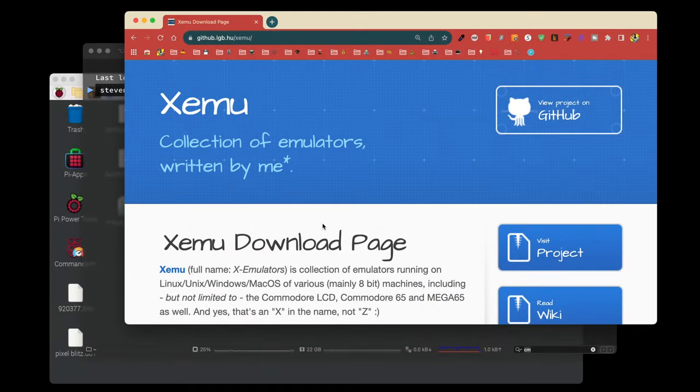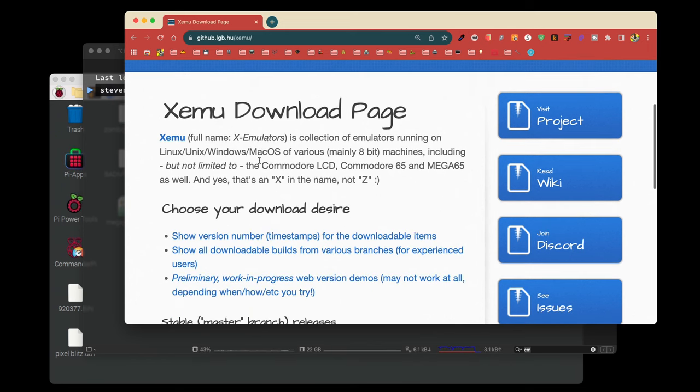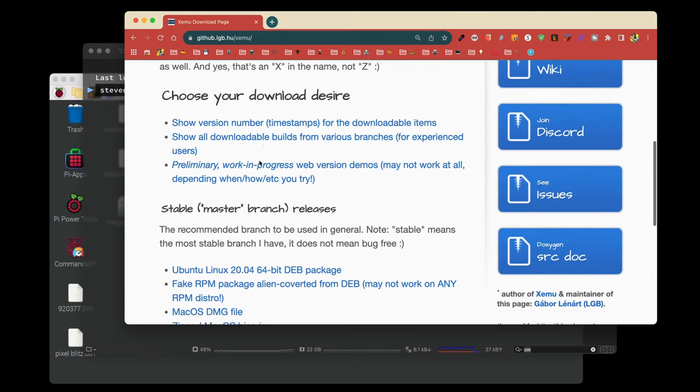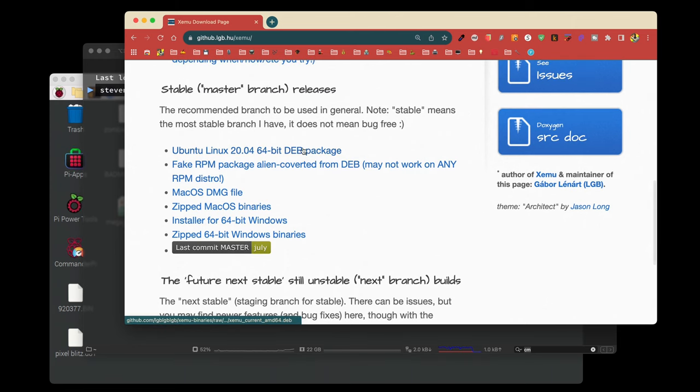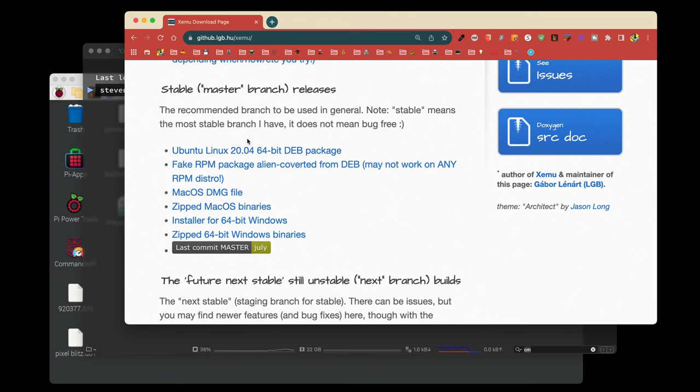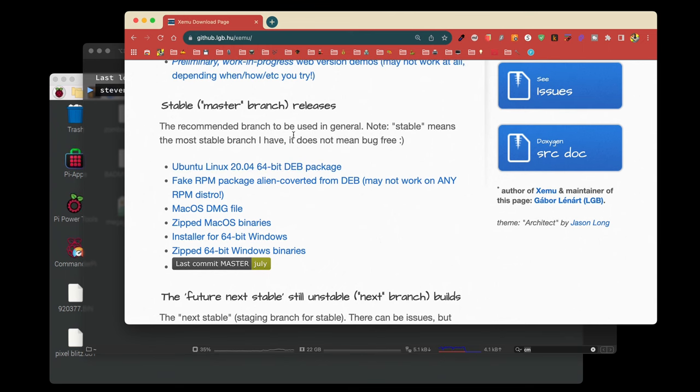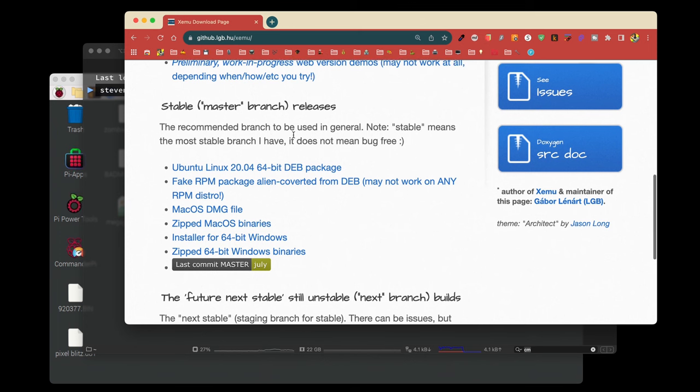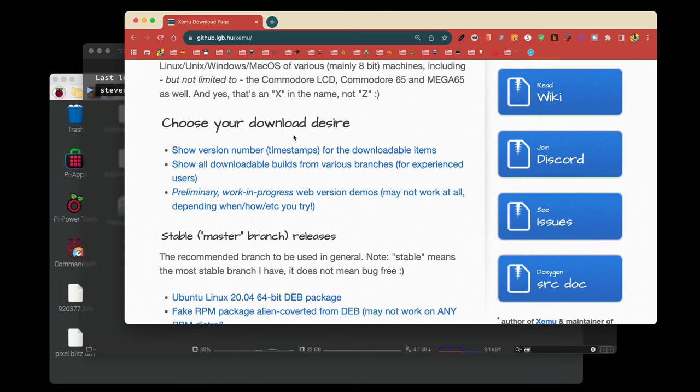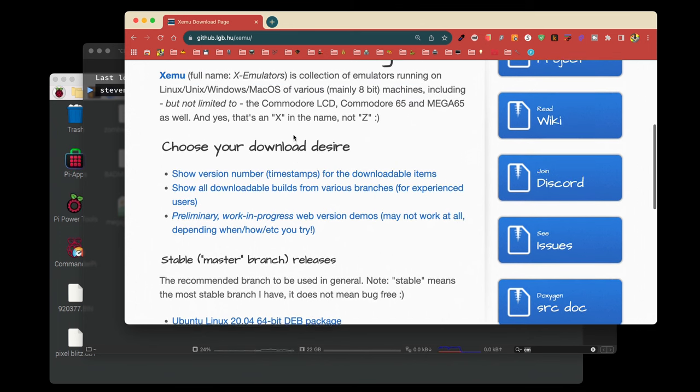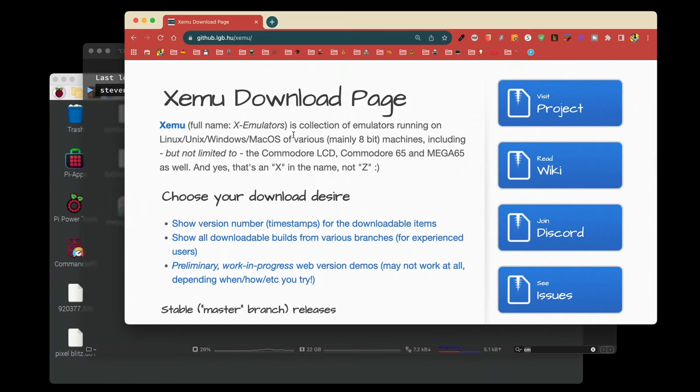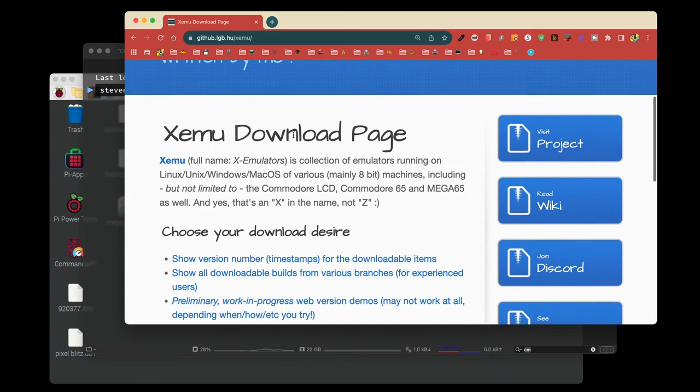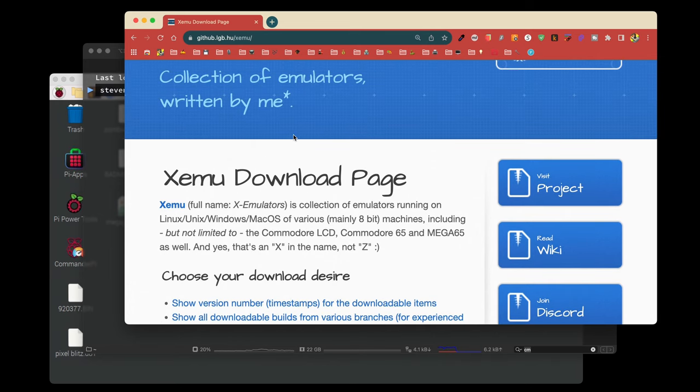The first thing we are going to do is visit the XEMU collection of emulators. Scroll down, and you'll see that there is a Debian package here. However, unfortunately, we can't use this. We are going to have to build the XEMU emulator from scratch in Linux on the Raspberry Pi, which is not difficult. But if you don't know the steps, it may seem a little daunting. We're going to make that easy for you today.